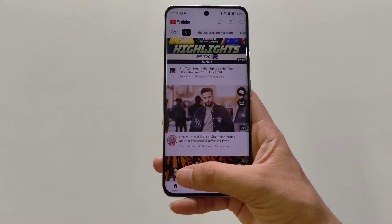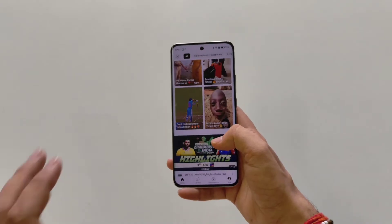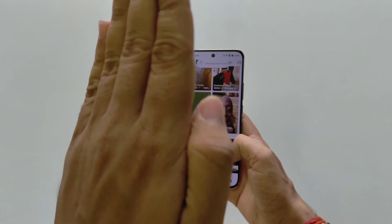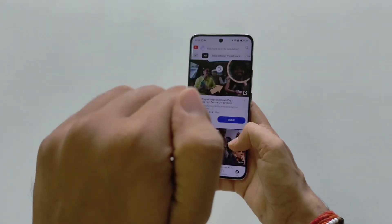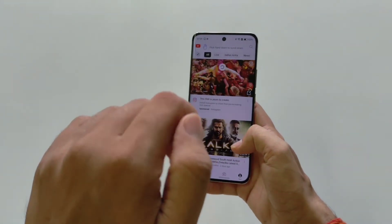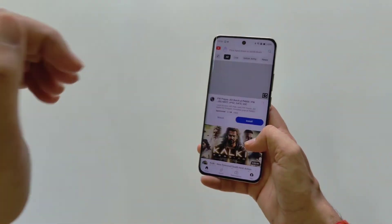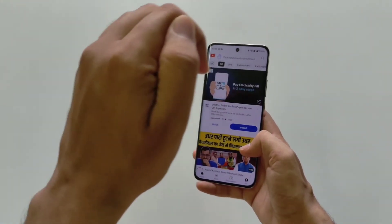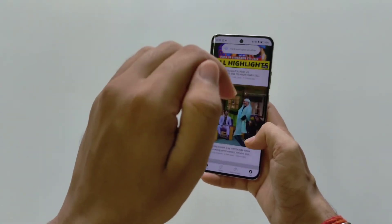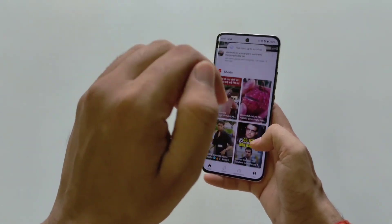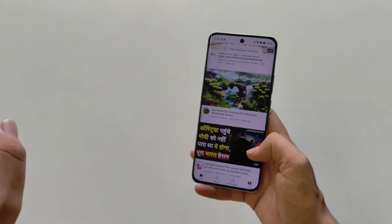Whenever you are on any social media app — for example YouTube, Instagram, or Facebook — you have to show your palm to enable the air gesture, and then fold your palm to scroll down. But if you want to scroll up, then show your half palm or folded palm like this, and then move your hand like this — then it will start scrolling up.